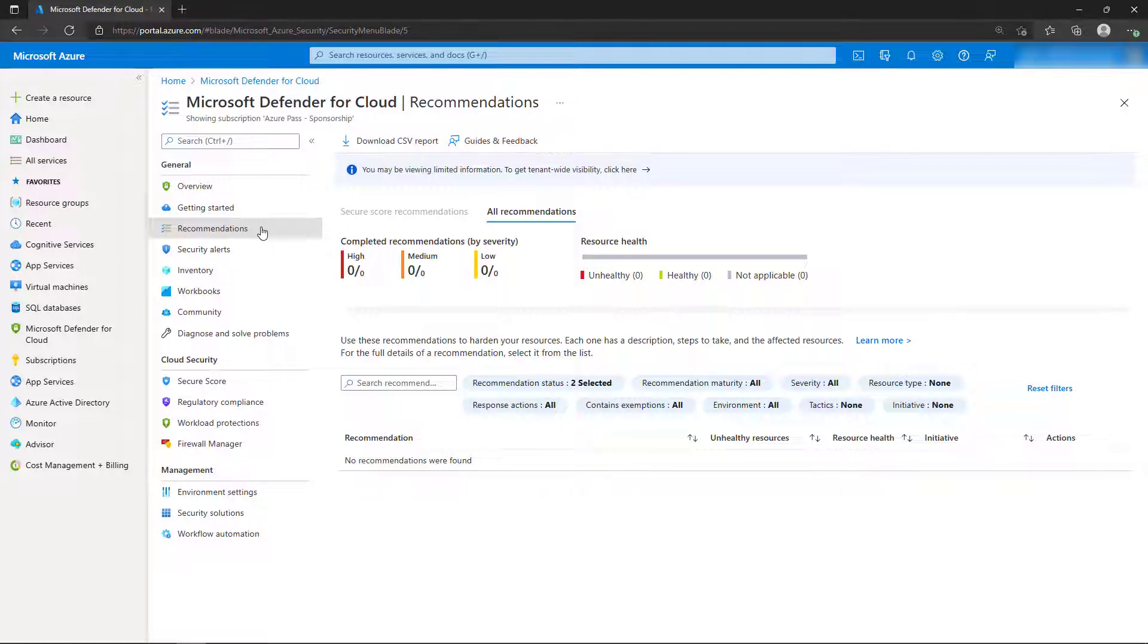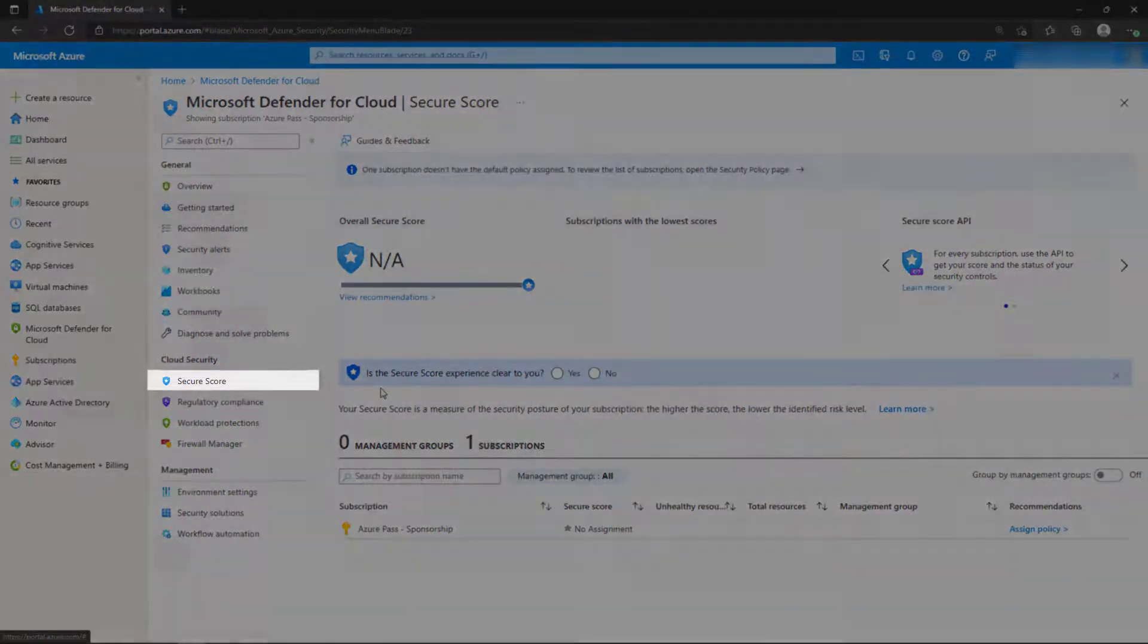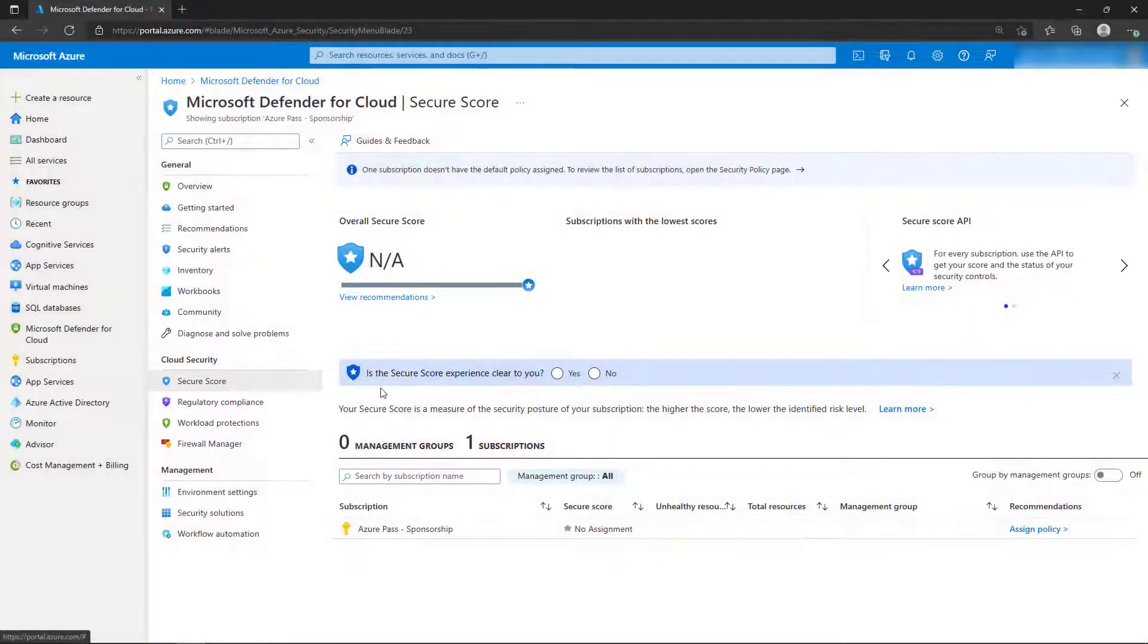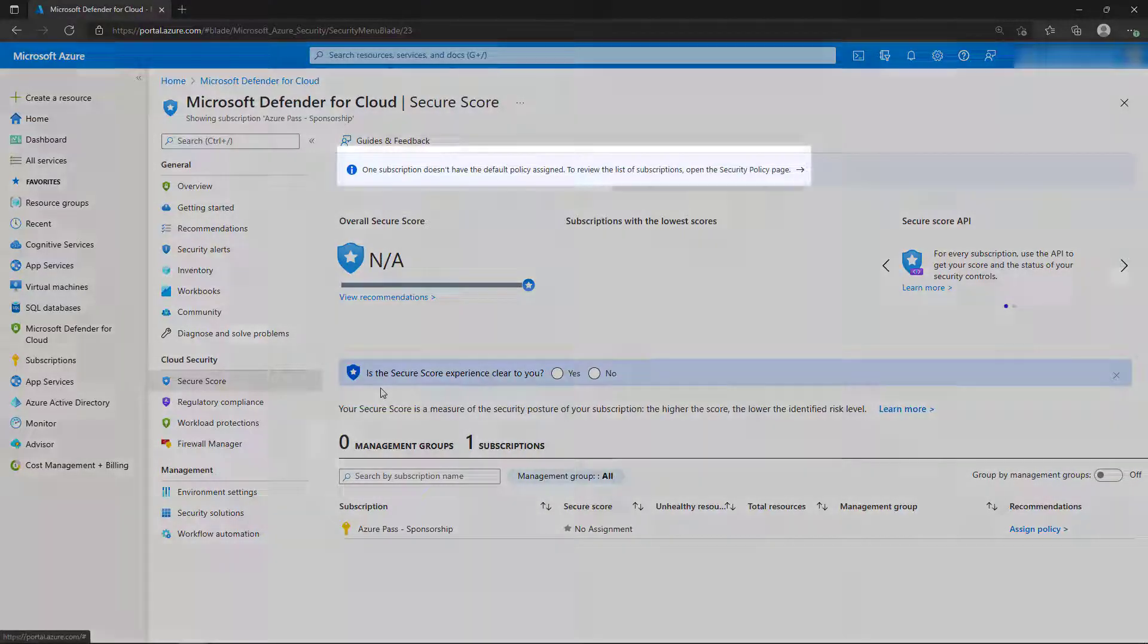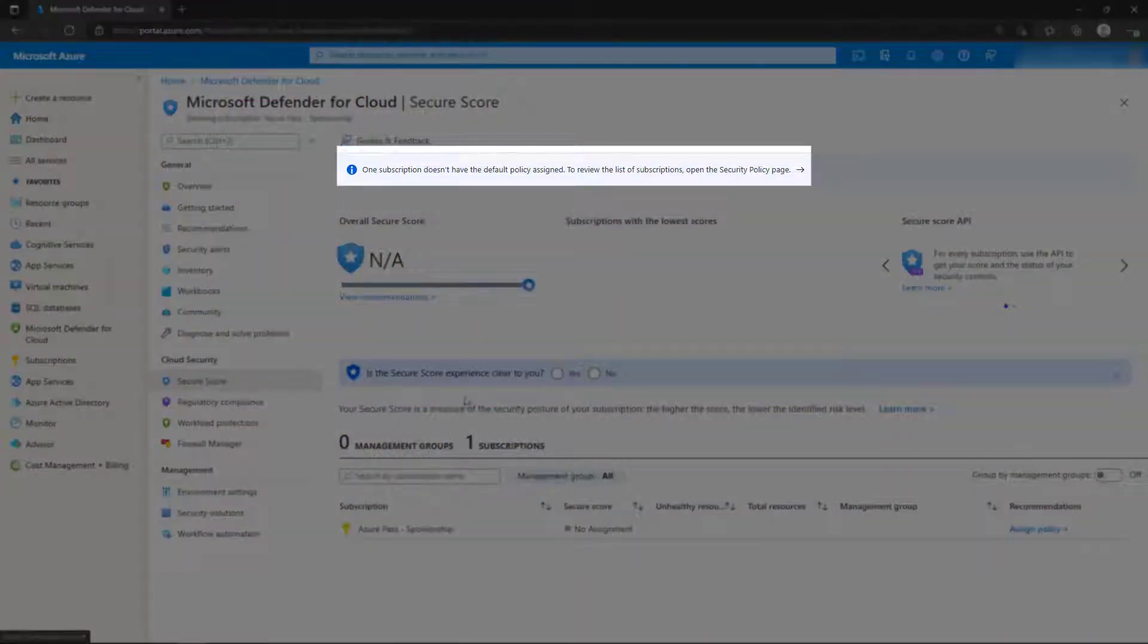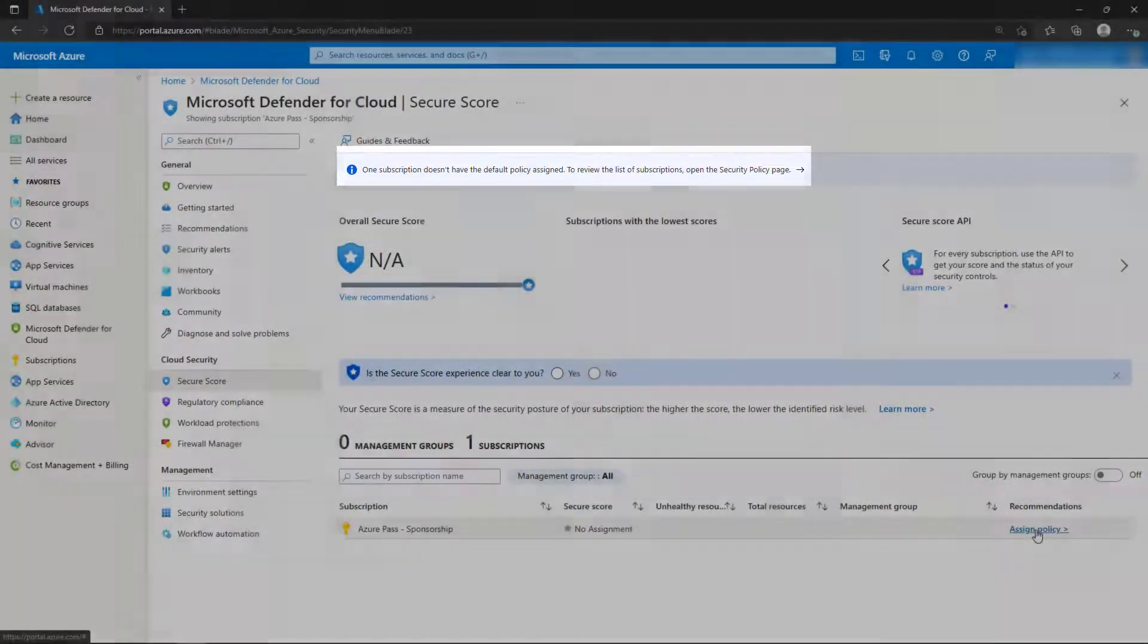Let's verify that by selecting the Secure Score blade. We currently do not have a secure score because of the note that's on the top of the screen. The subscription does not have a default policy assigned, and therefore there's nothing to measure the subscription and the resources against.